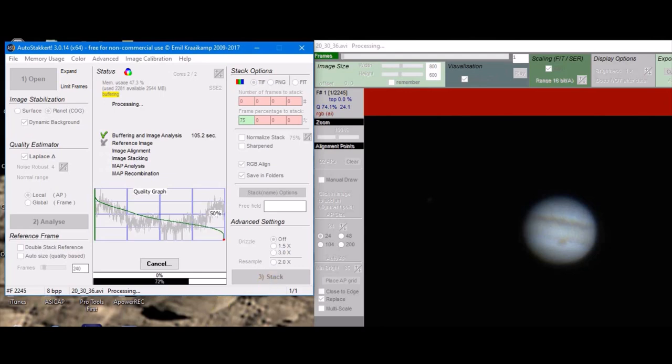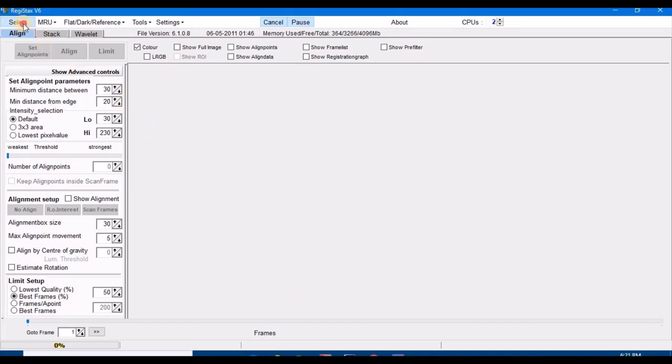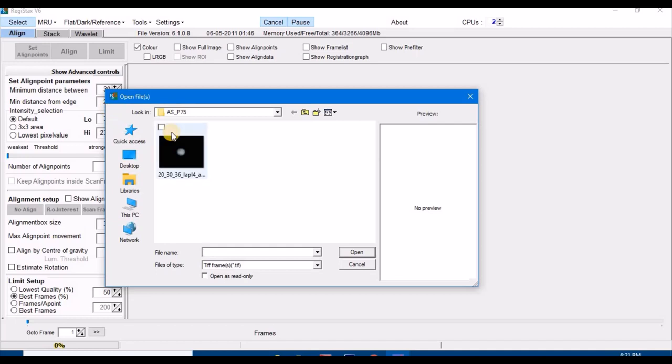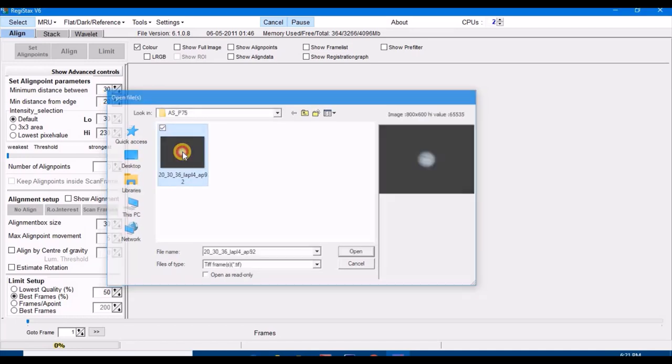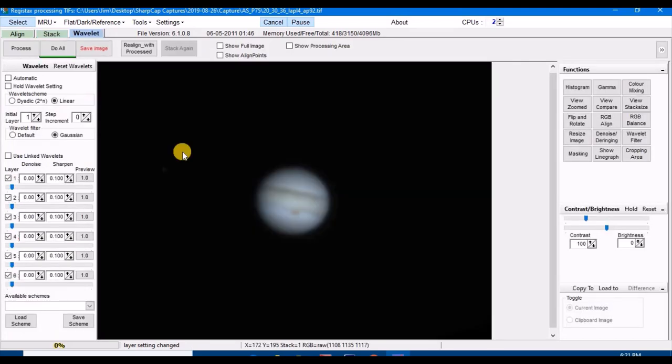Okay, now that AutoStakkert is done stacking, you want to open up Registax 6 and click on select and bring your stacked image into Registax.